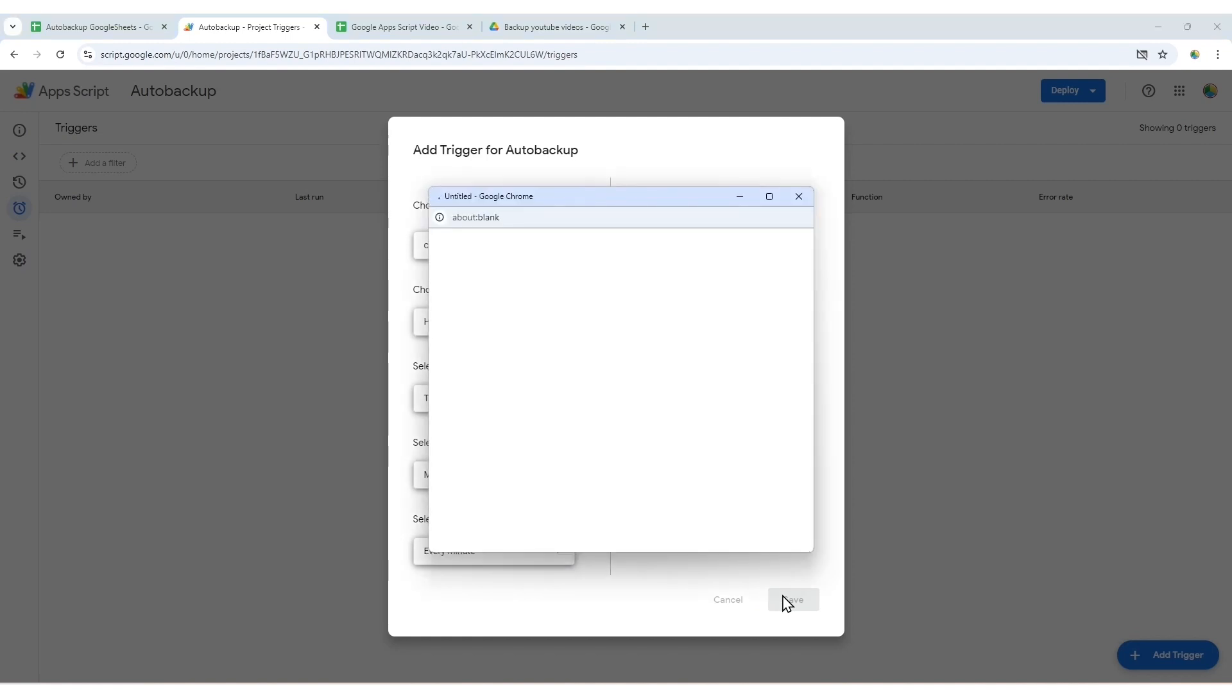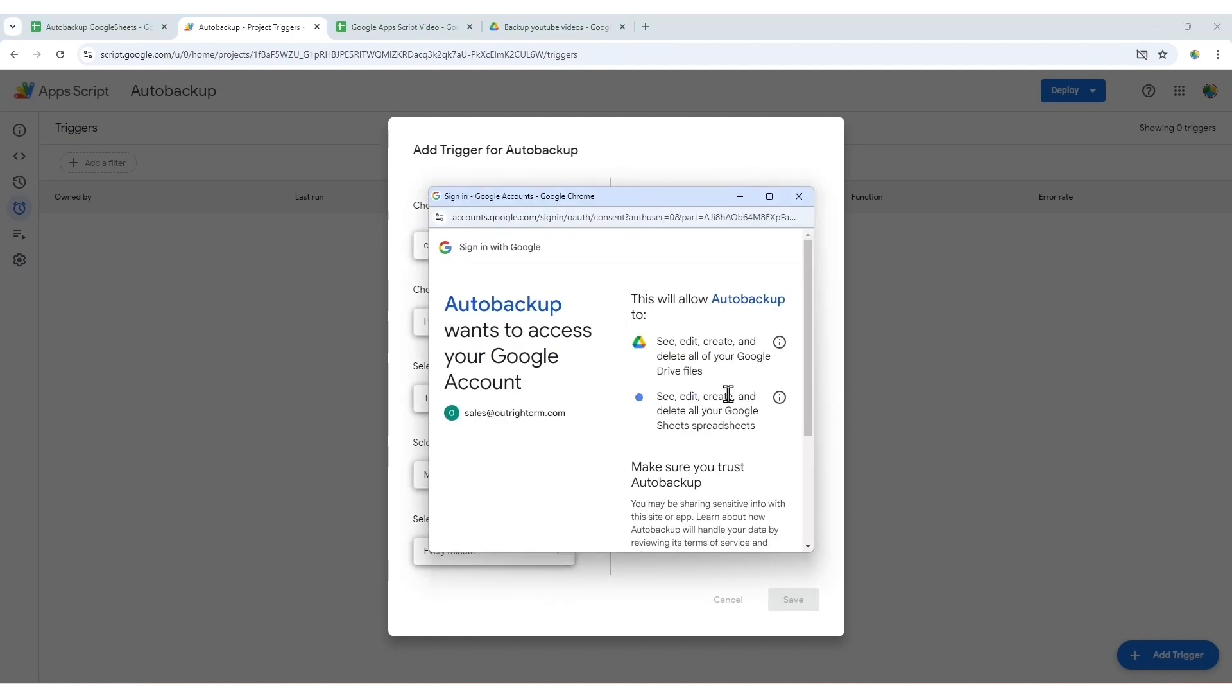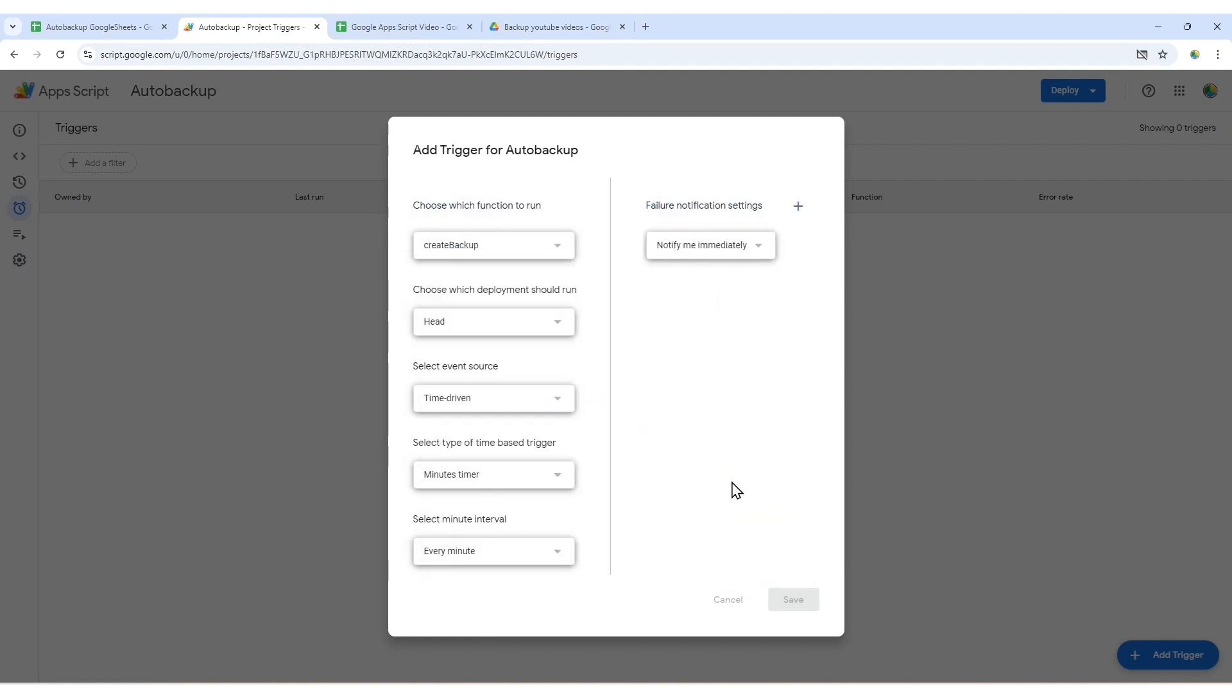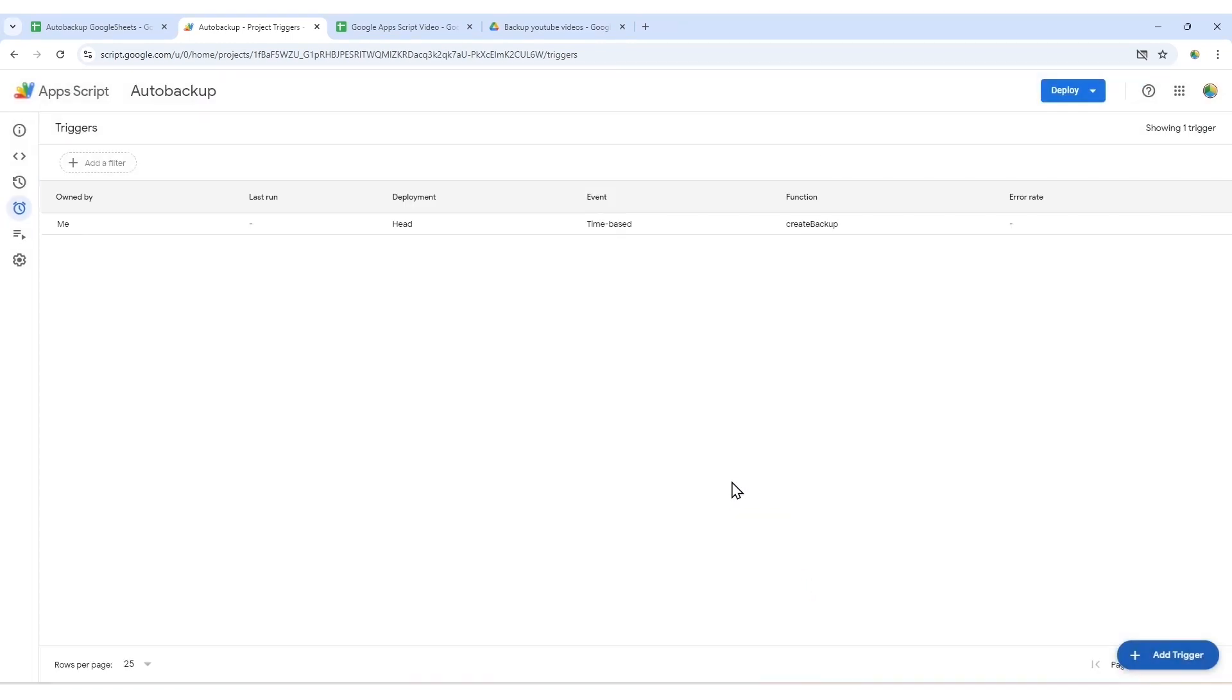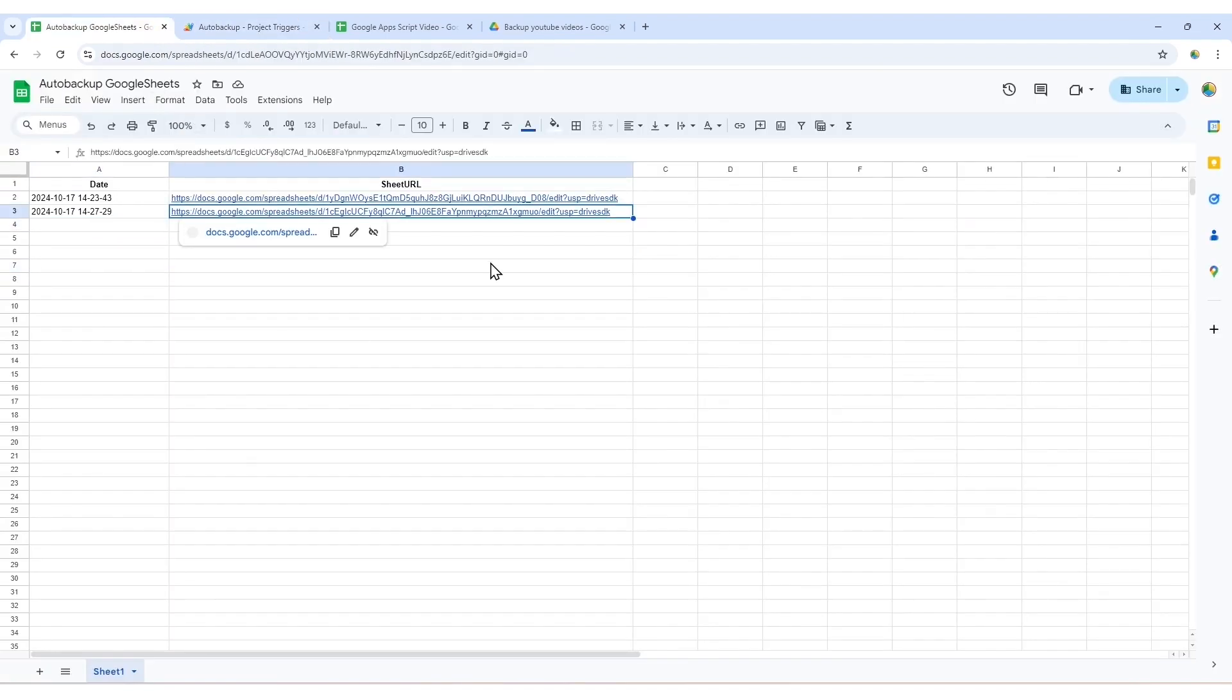You might need to authorize the script, so just follow the prompts. And that's it. You now have an automated backup system for your Google Sheets. Thanks for watching.